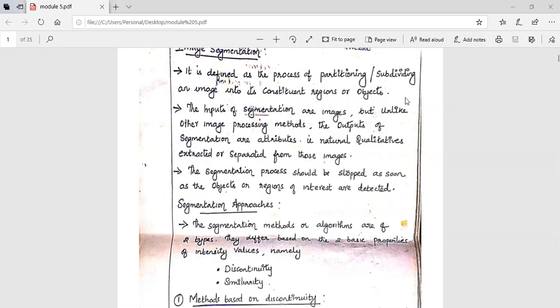Today we are going to discuss about image segmentation. Image segmentation is defined as a process of partitioning or subdividing an image into regions. This process is called image segmentation. The input of the image segmentation is our image, and we can extract or subtract those regions which we are interested in. Image segmentation is a process of partitioning or subdividing an image into a constant region or object.